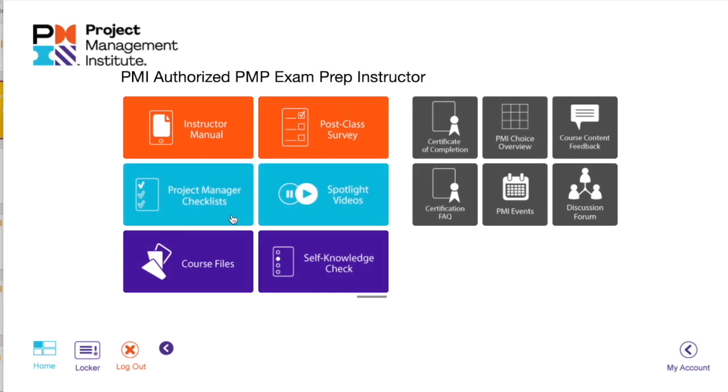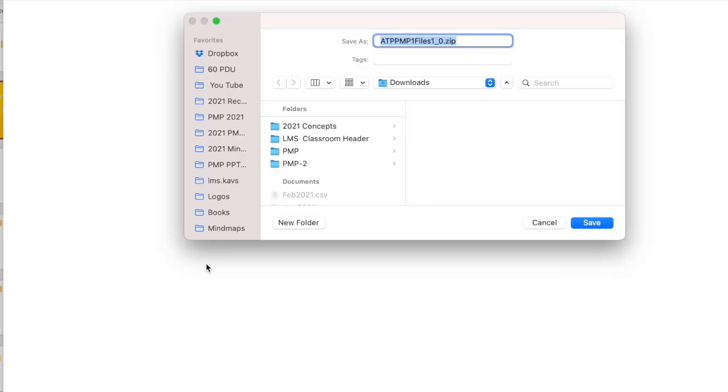Then you click on the key through which you're gonna be getting access to the PMP course. These are the course materials which you're gonna see, and there would be different things which you're gonna see. You would have course files here. Download them.